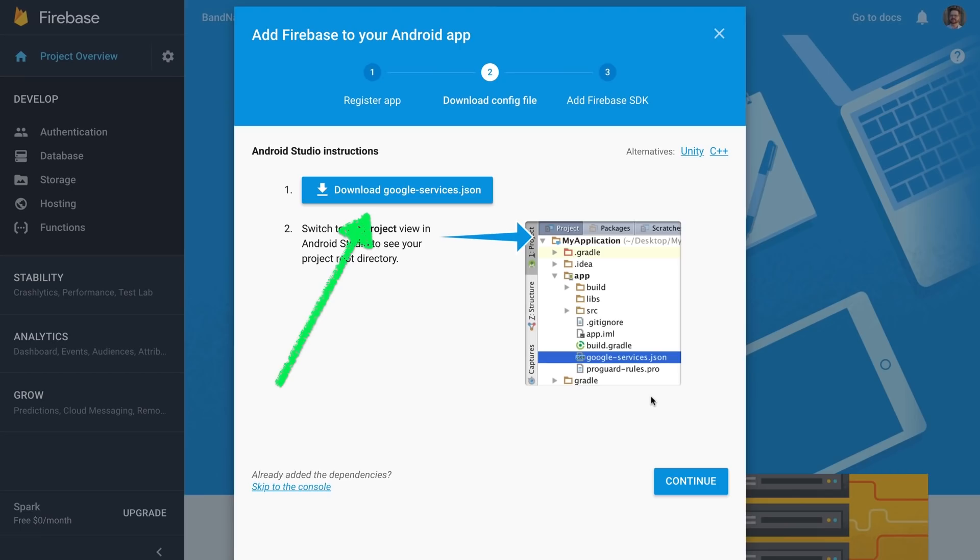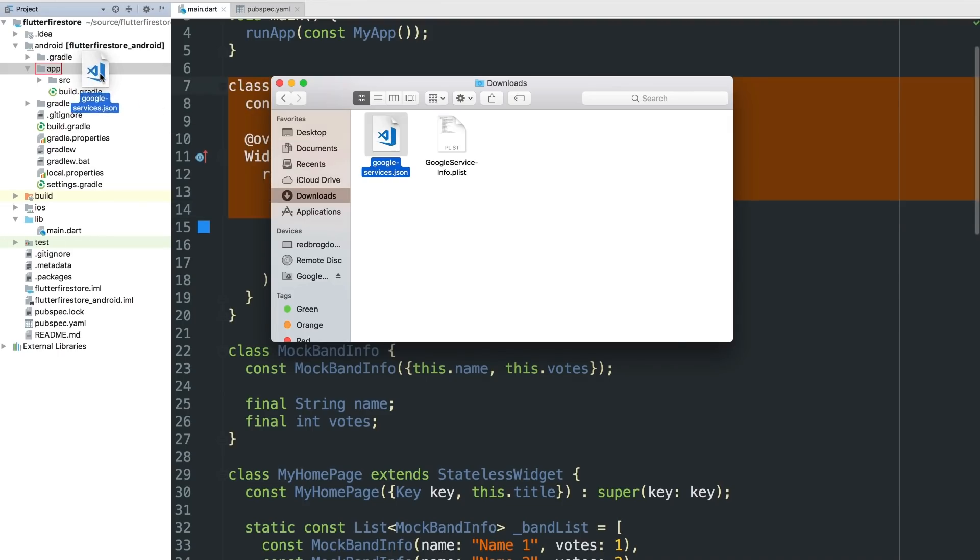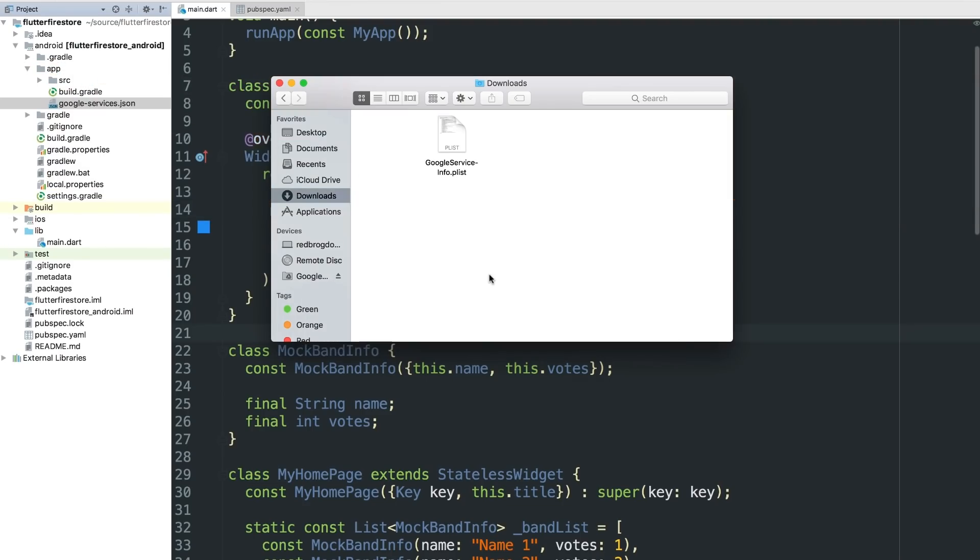All right, you may remember those config files we downloaded earlier from the Firebase console. Time to get them in place. I'm going to drag the Android configuration file, Google Services JSON, into the Android slash app directory in my Flutter project source.